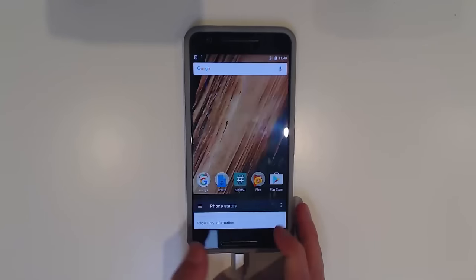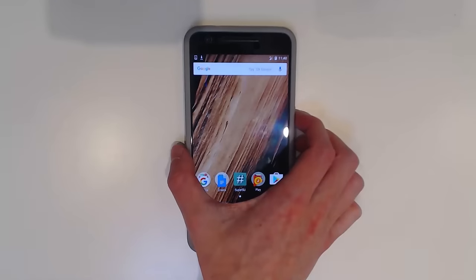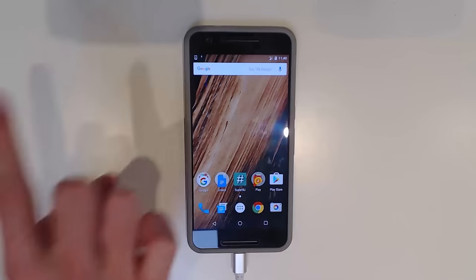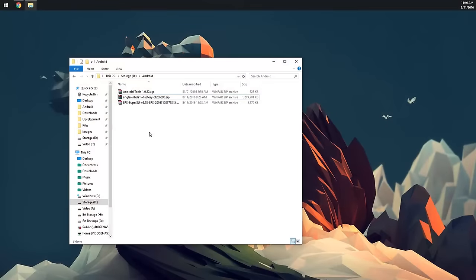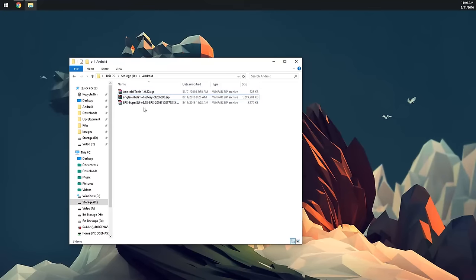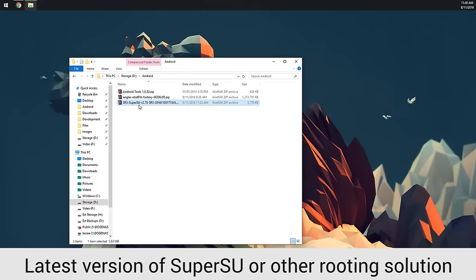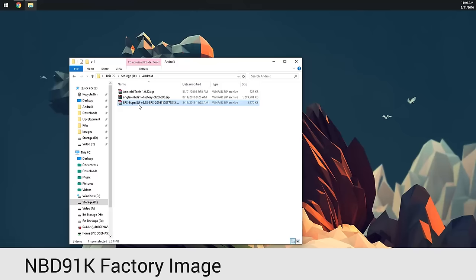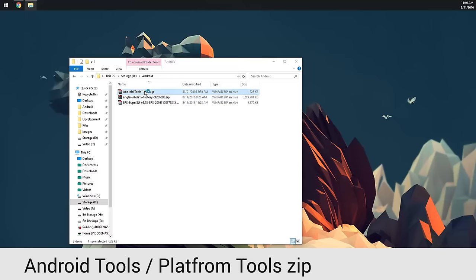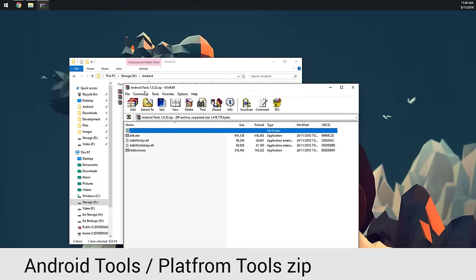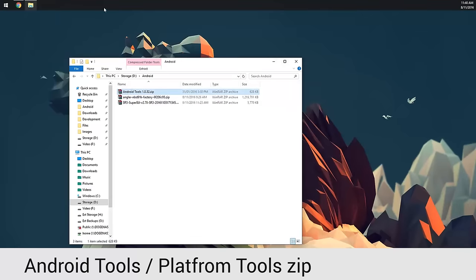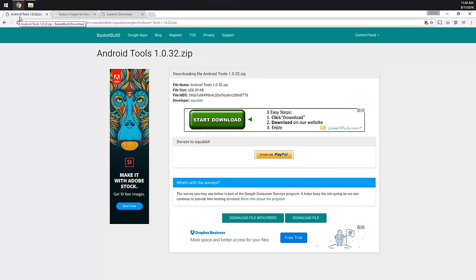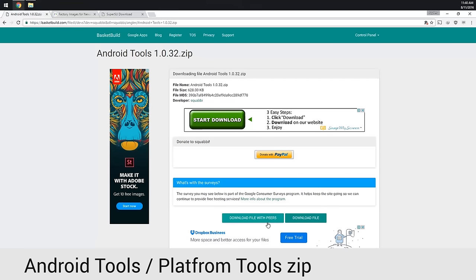To get started, we're going to head over to our computer first and download a couple things, namely these three files: the latest version of SuperSU or whichever super user solution you'd like to use—if you want to use PHH or Magisk you can do that as well—the latest factory image, the NBD 91K, and our Android tools folder which includes our ADB and fastboot executables. You can get all these from the three links I'll have down below. The Android tools folder is a zip file and you might need to fill out a survey, just a Google survey you can skip.